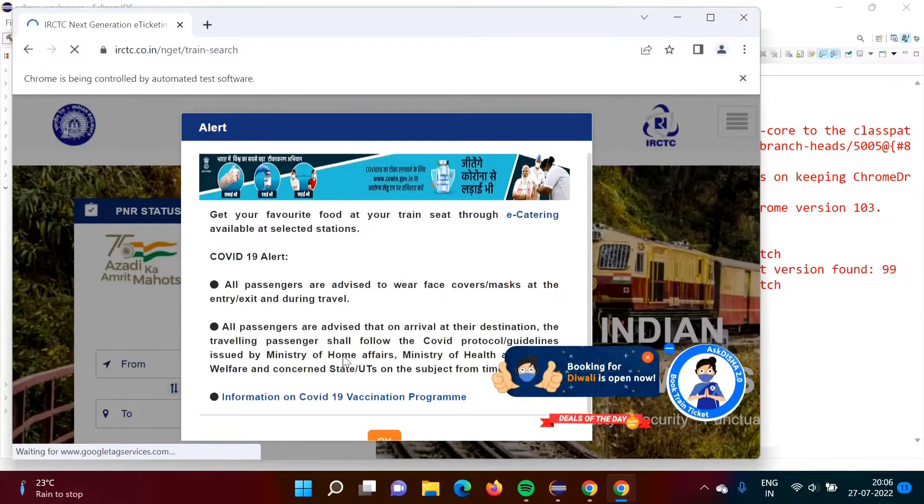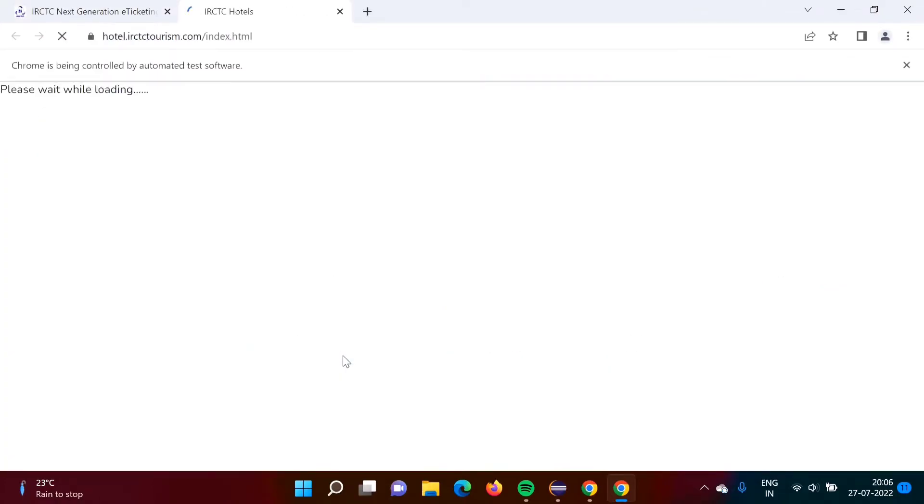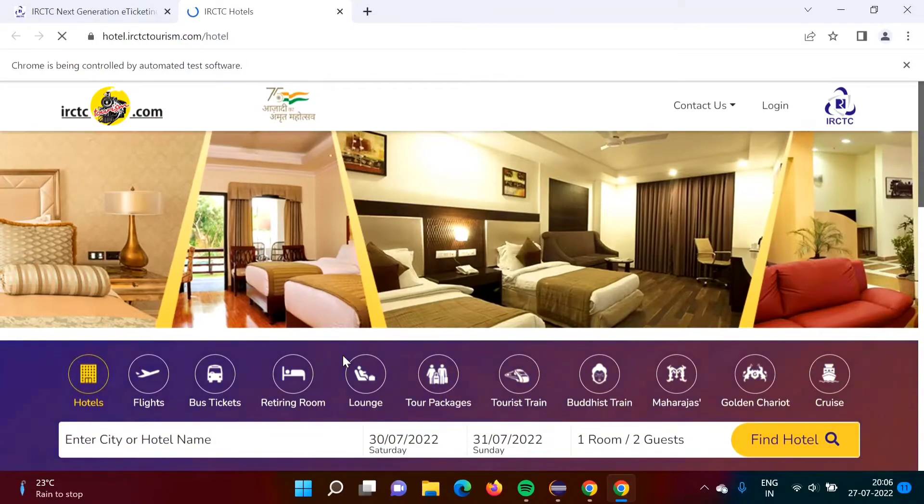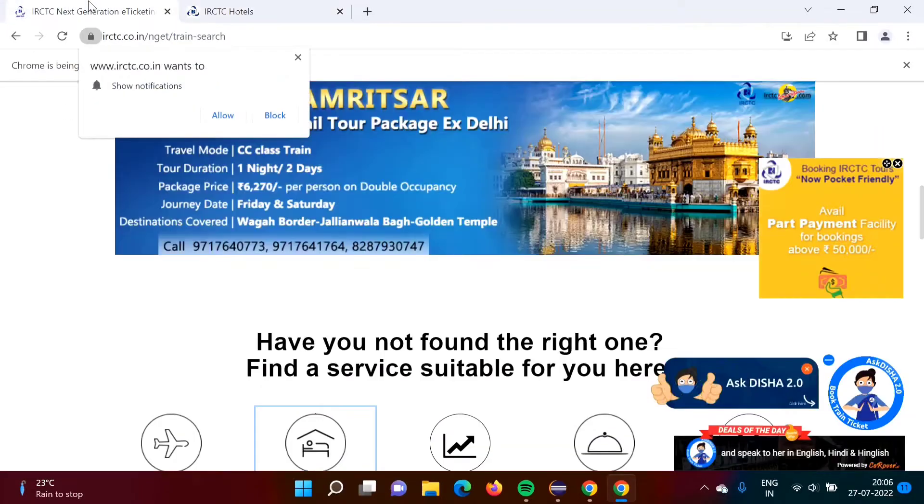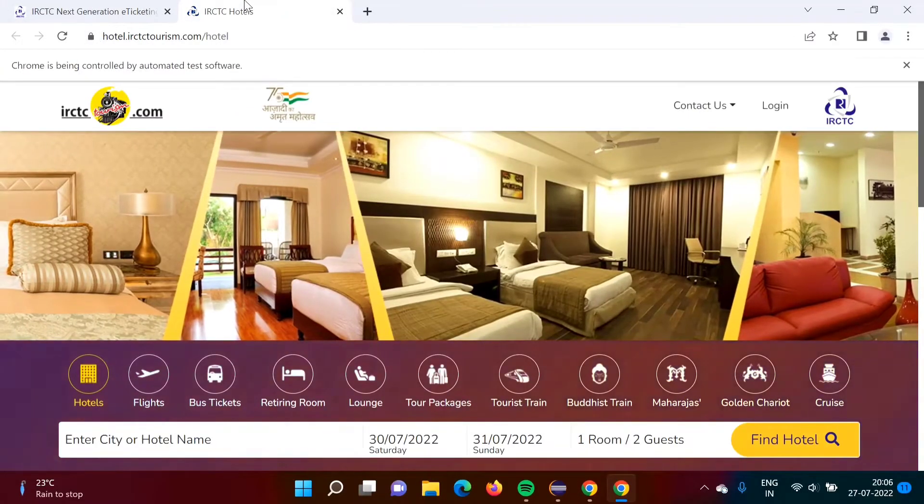So browser got opened. Click on OK and we are getting another window also. This is first window and this is second window that we got.